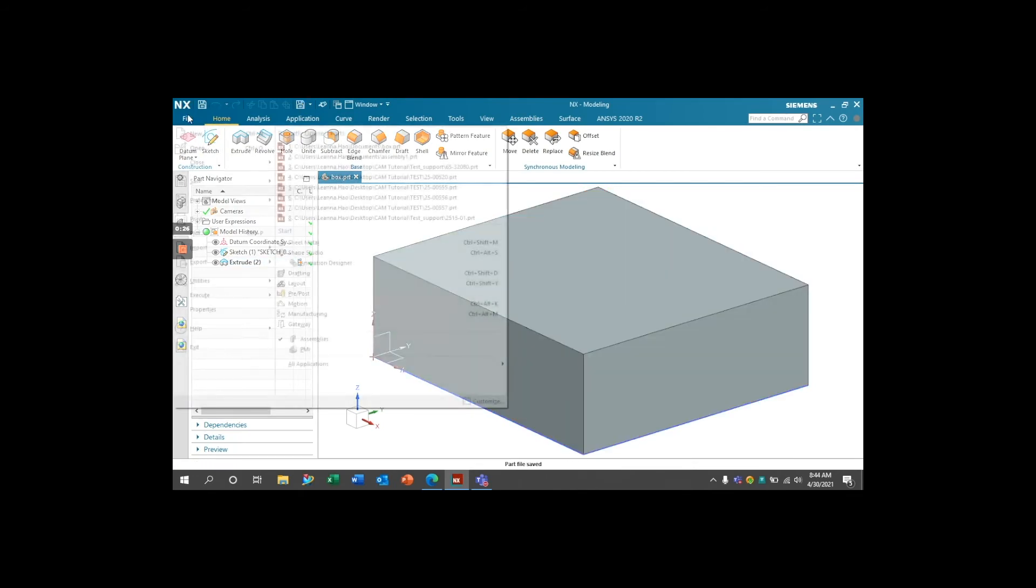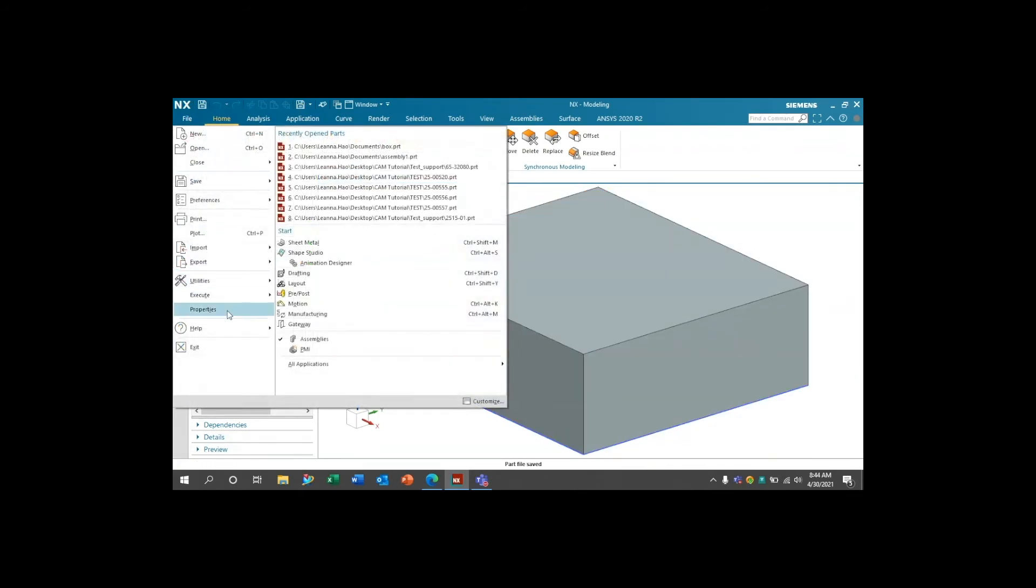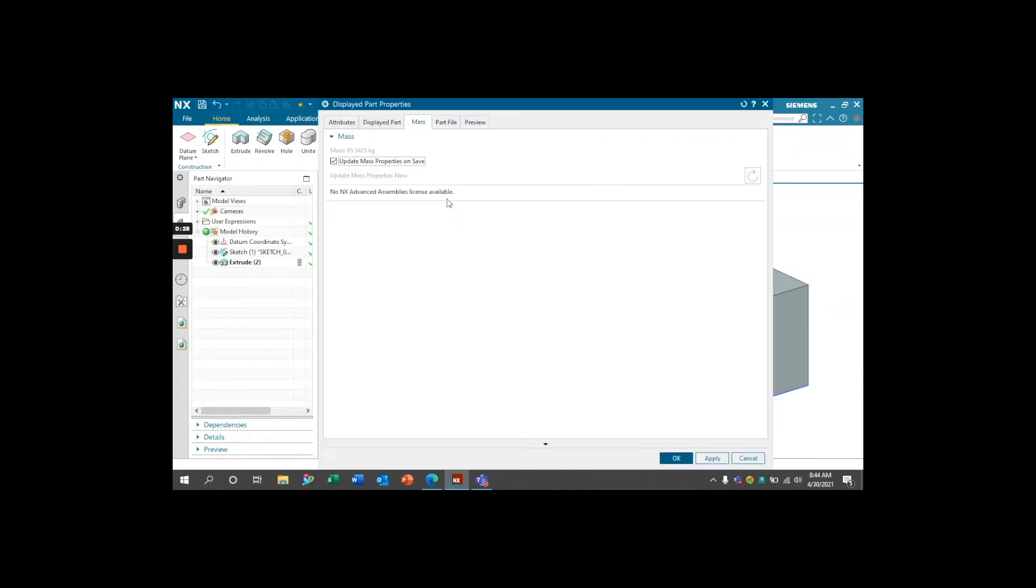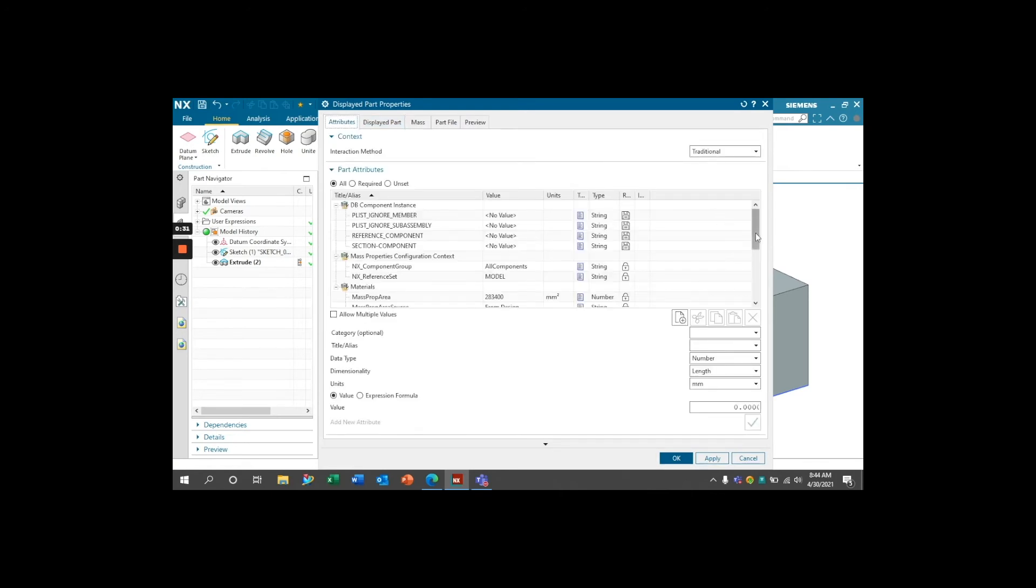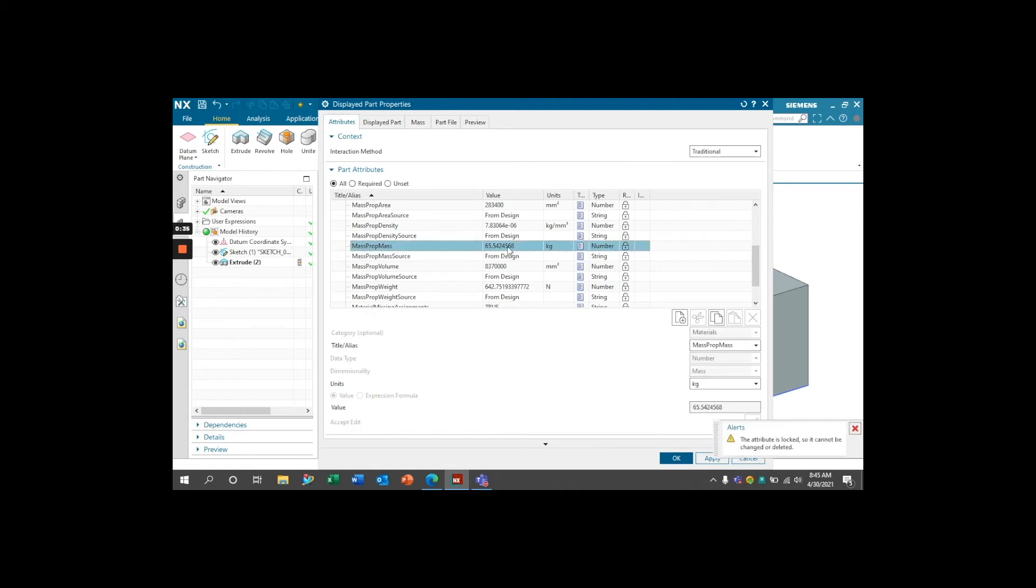and then reopen your Part Properties. And then under Attributes, you can go and check that your MassPropMass has been created and it's been updated.